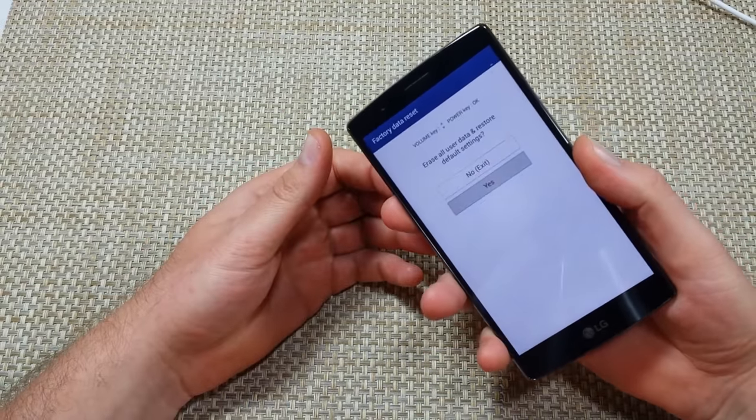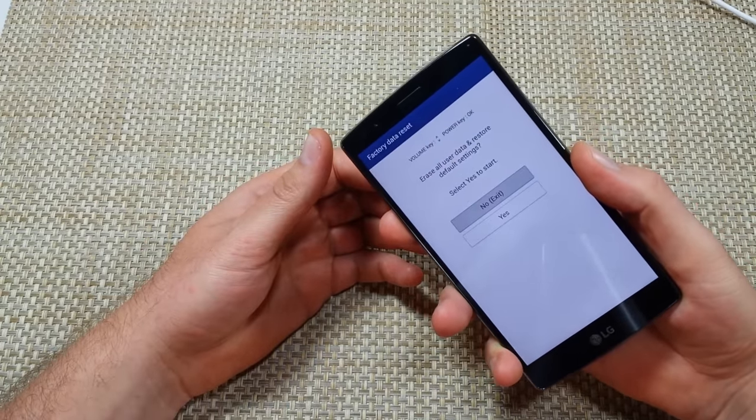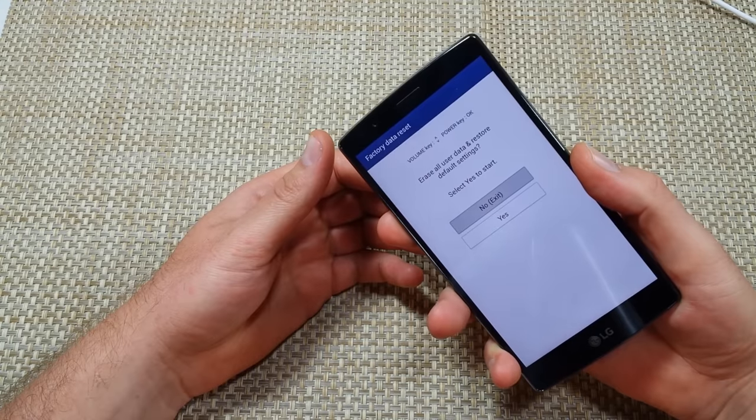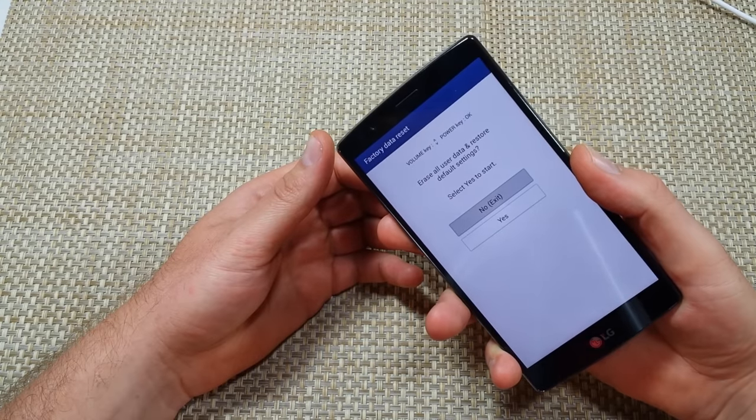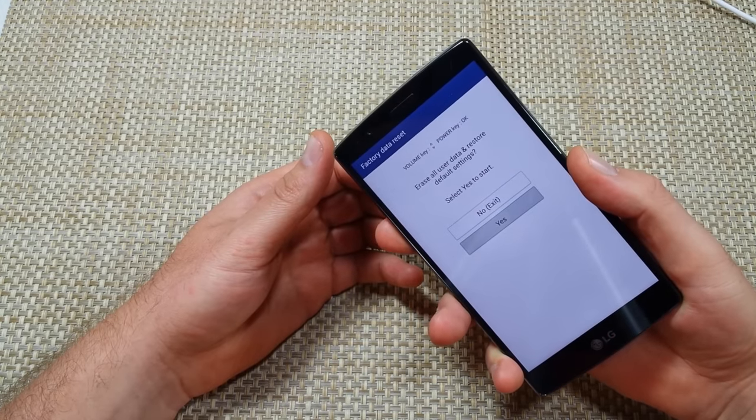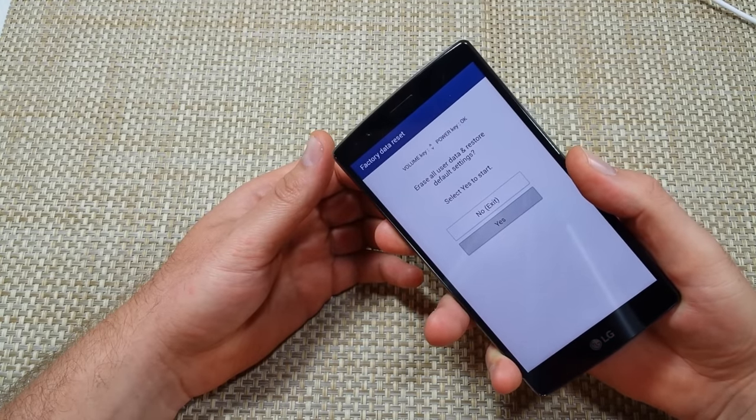So now you're going to use the volume down to highlight yes. Tap the power to select it. Are you sure you want to delete everything? Volume down to highlight yes. Power key to select it.